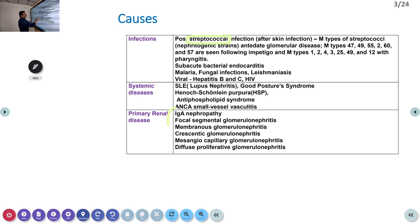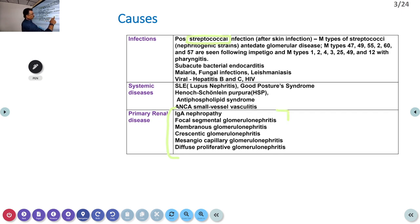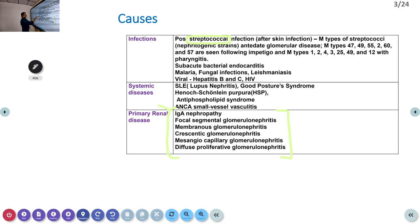Types of glomerulonephritis based on laboratory criteria include focal segmental, membranous, crescentic, mesangiocapillary, and diffuse proliferative — these are classified based on what you see under the microscope. They are all due to primary renal disease, while others are secondary to infection or inflammation, but ultimately all these may lead to a similar clinical picture.